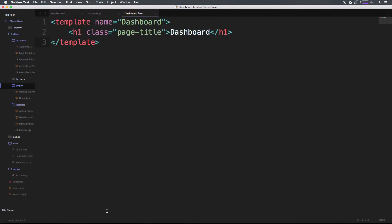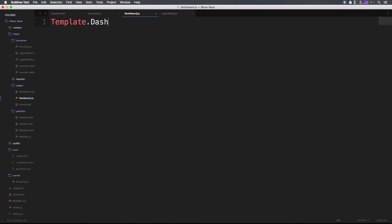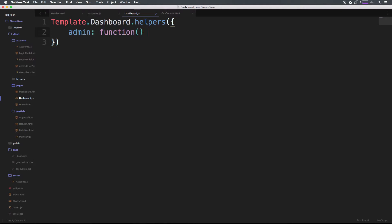First let's make a new JavaScript file which is going to be dashboard.js. Now we can simply have a helper. Check this out, we can say Template.dashboard.helpers, and then we can have a function with an object inside. Let's create a helper which is just going to be 'admin'. So it's an object, obviously, so we have a colon here.